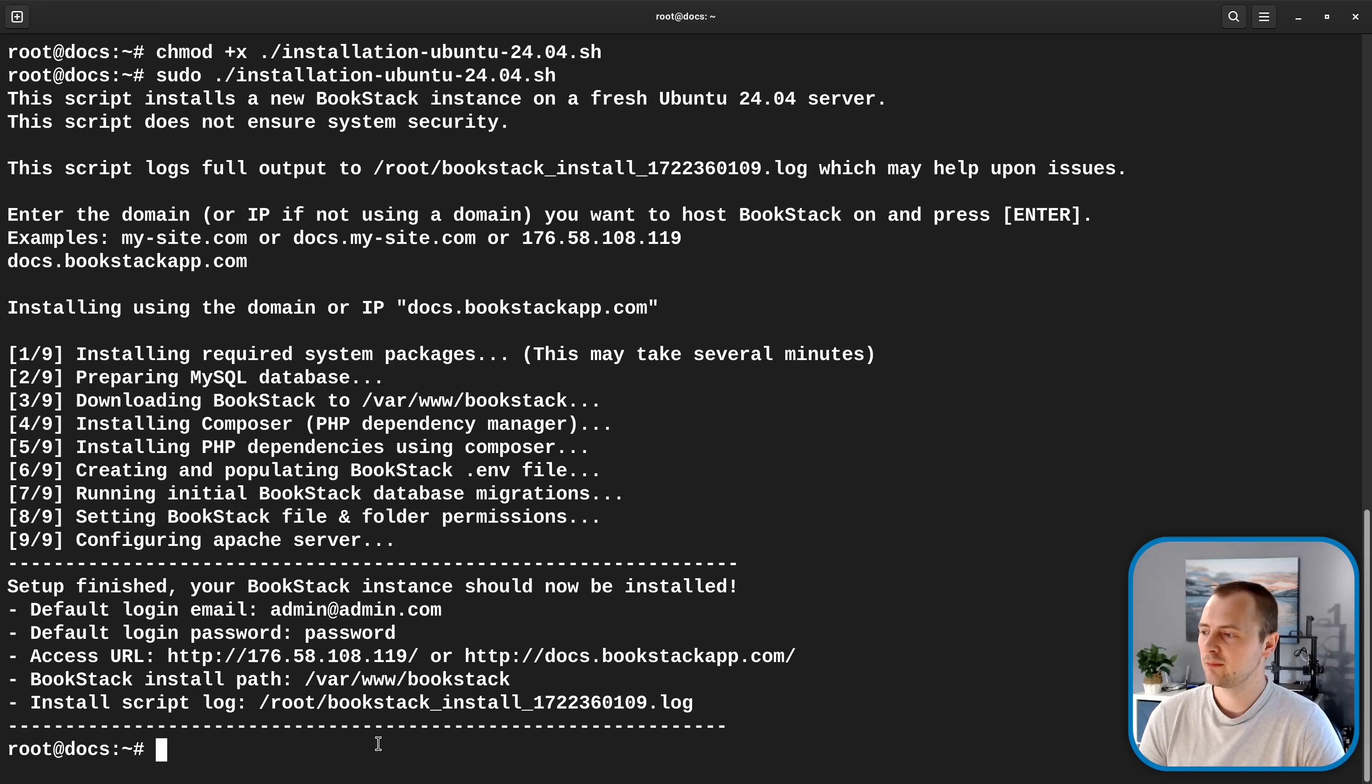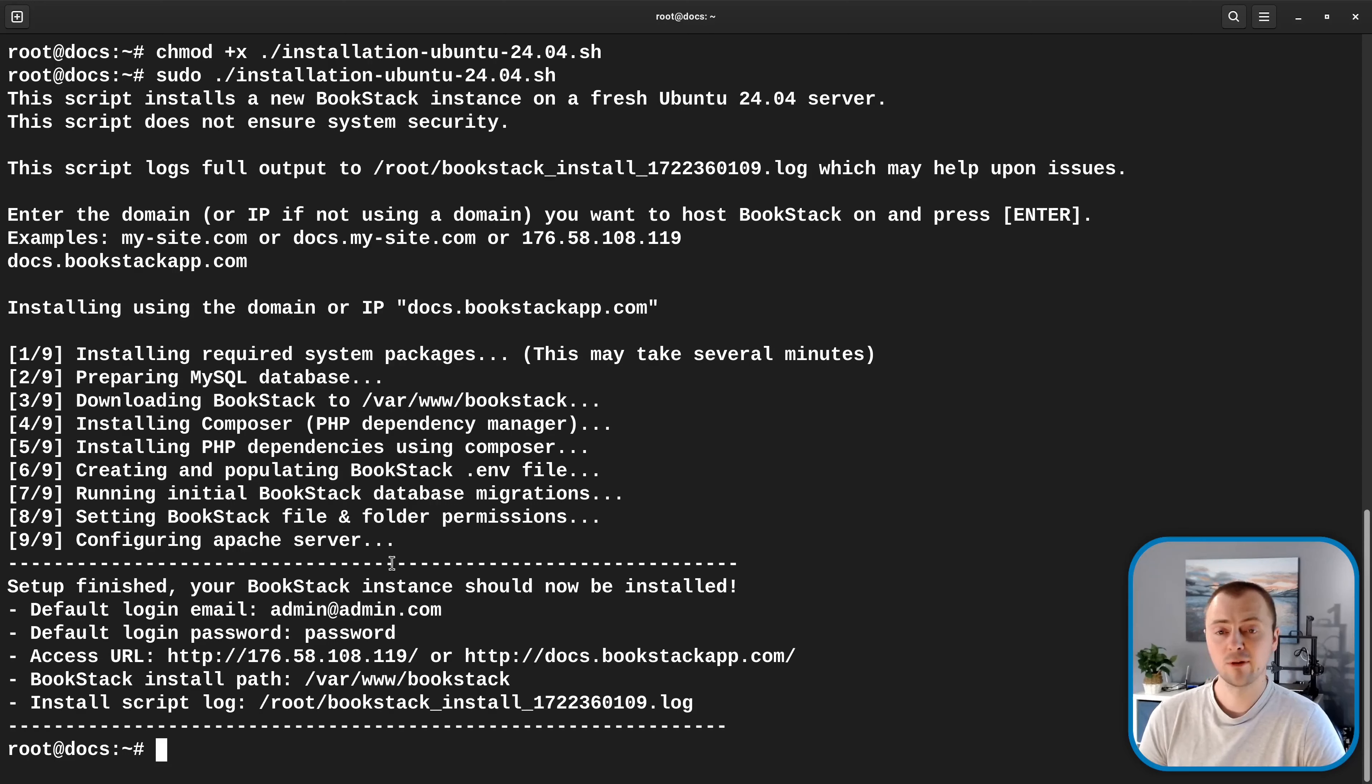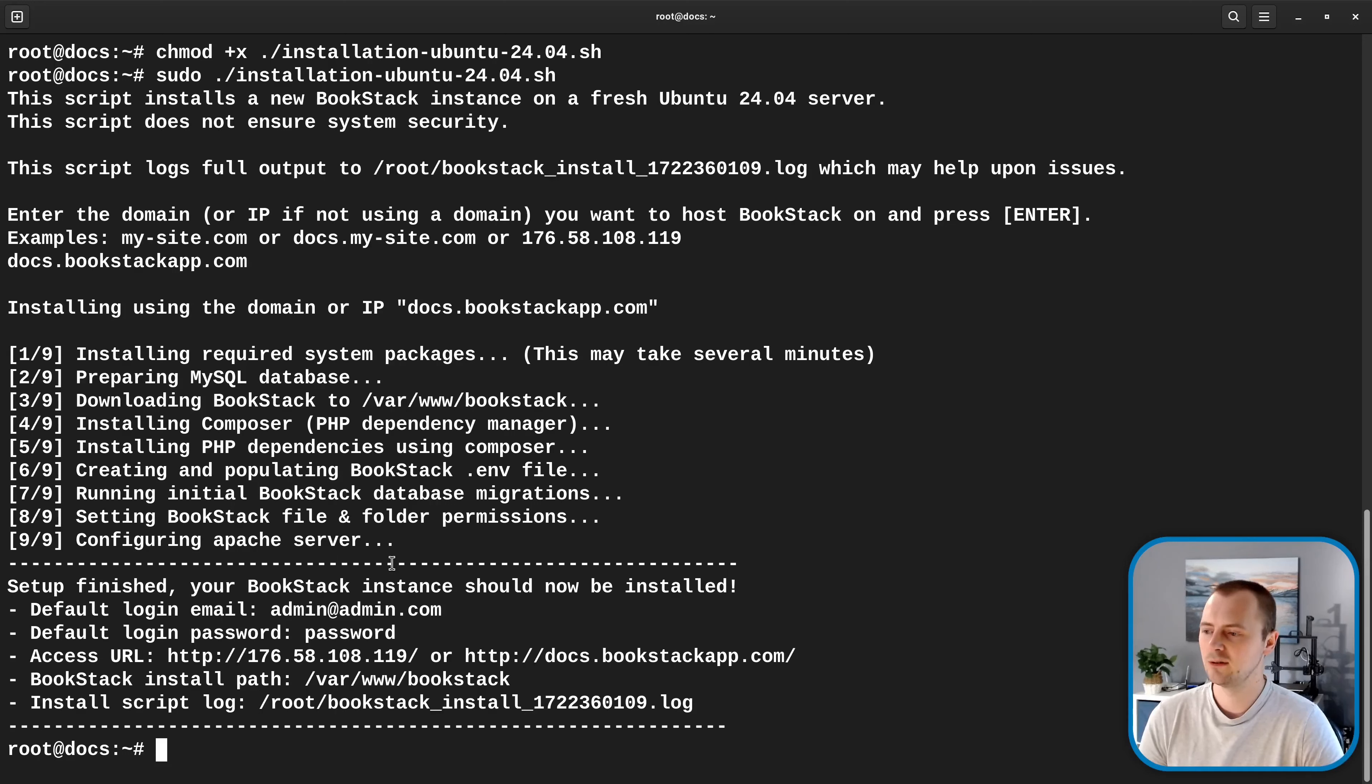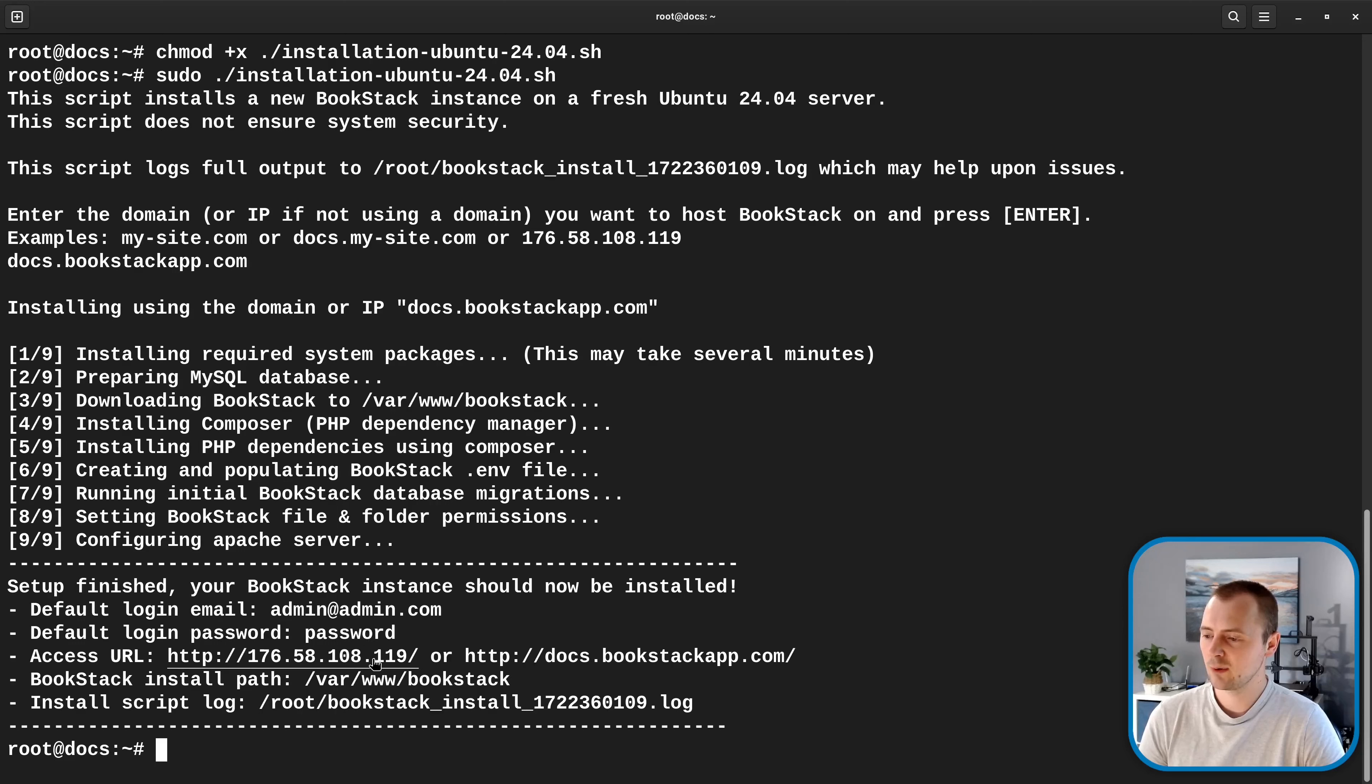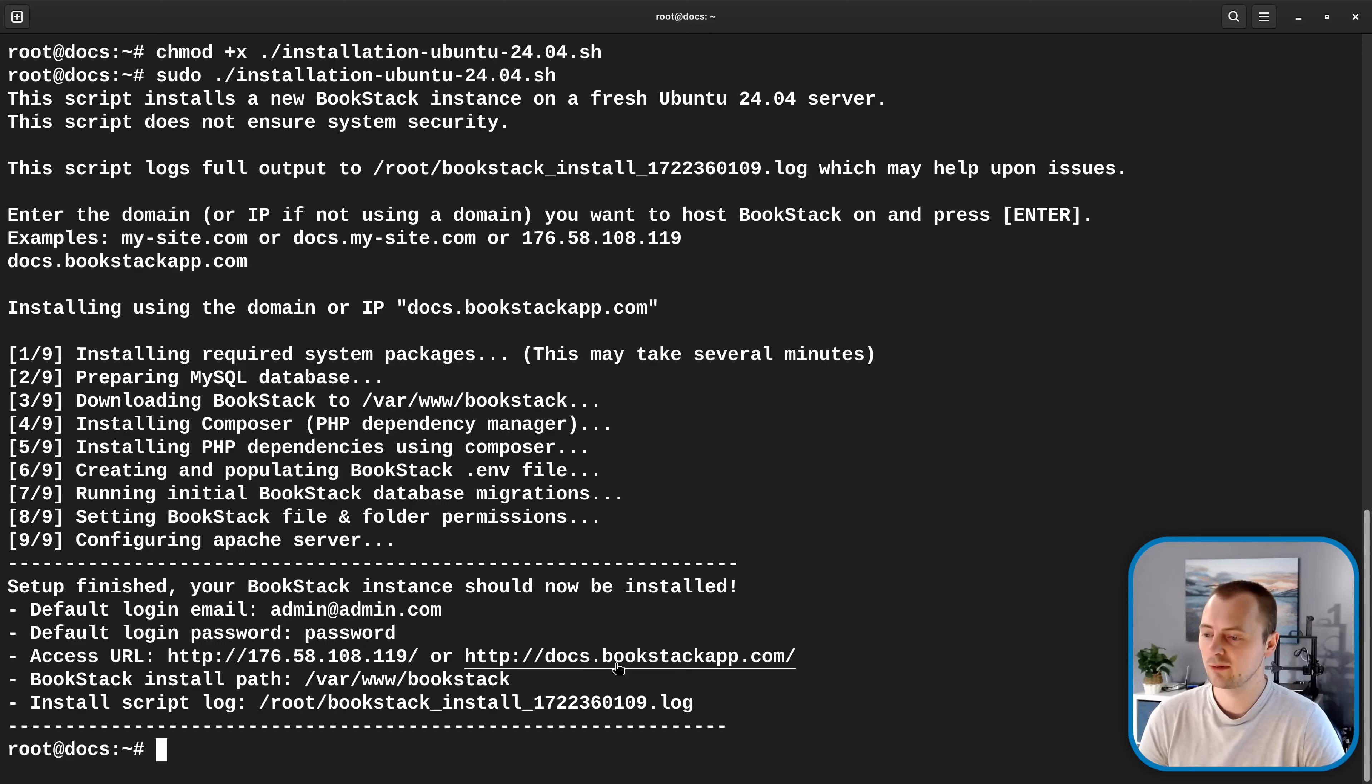Okay, that seems to have completed. It's gone through all nine steps displayed here and it's provided us some information and this is quite important information that you may want to note down. So it's provided us the default login email and password as well as typical access URLs depending on the current IP address or in this case the domain that we provided.